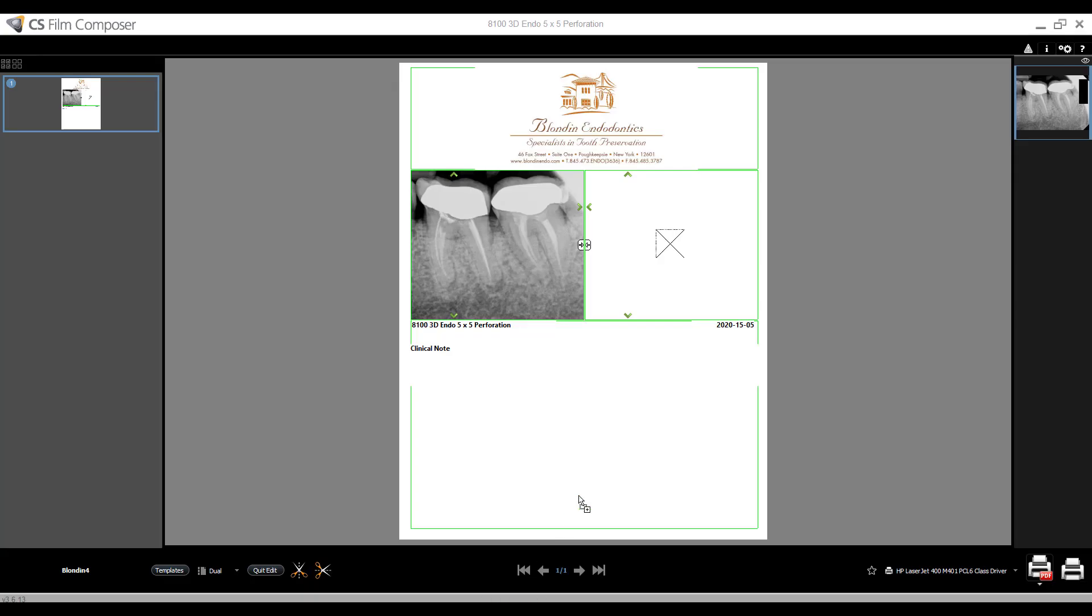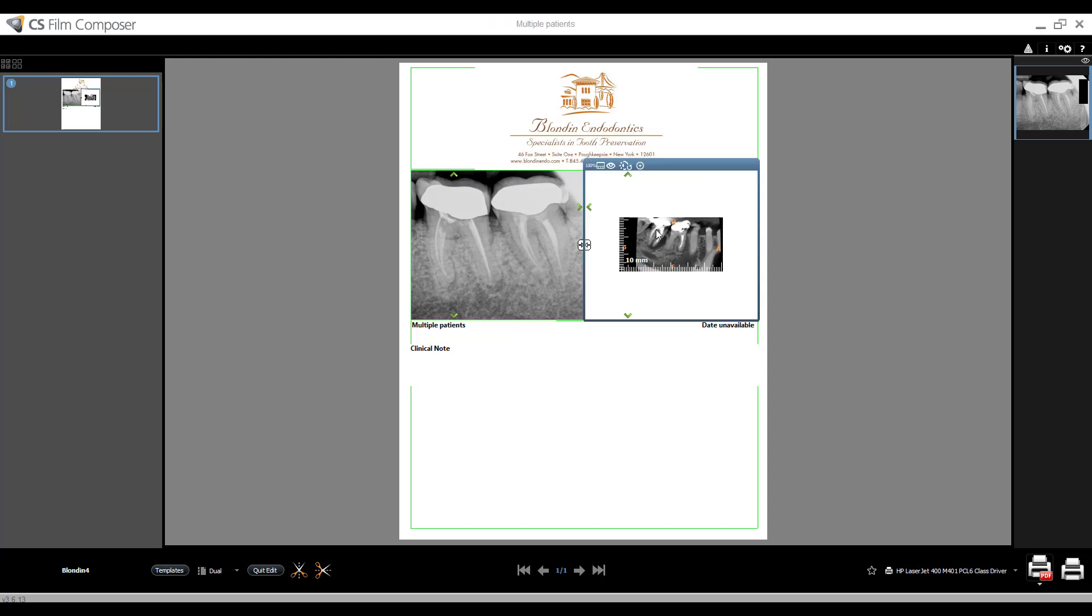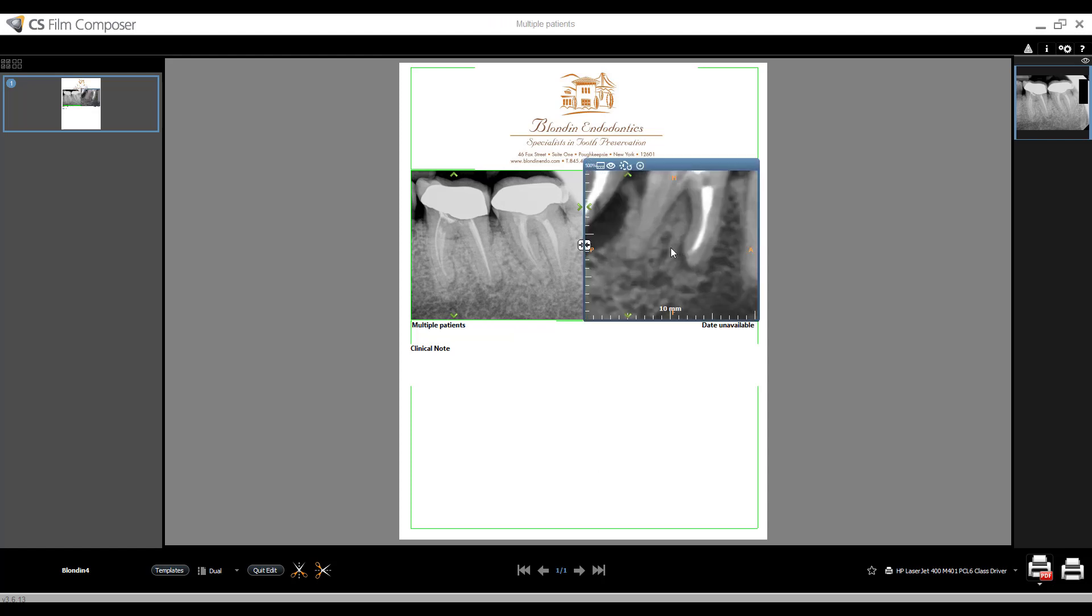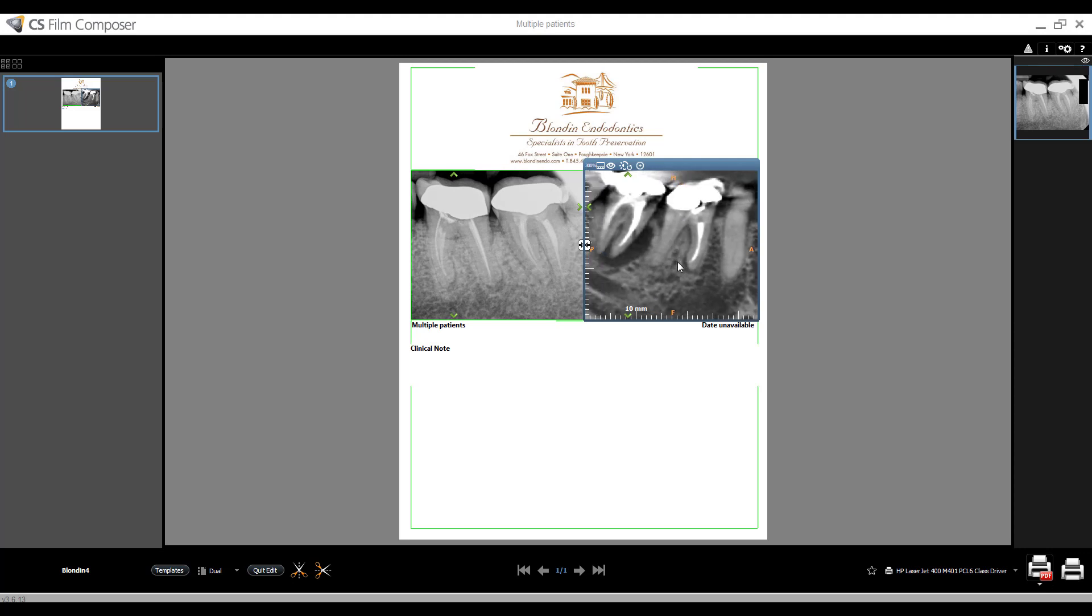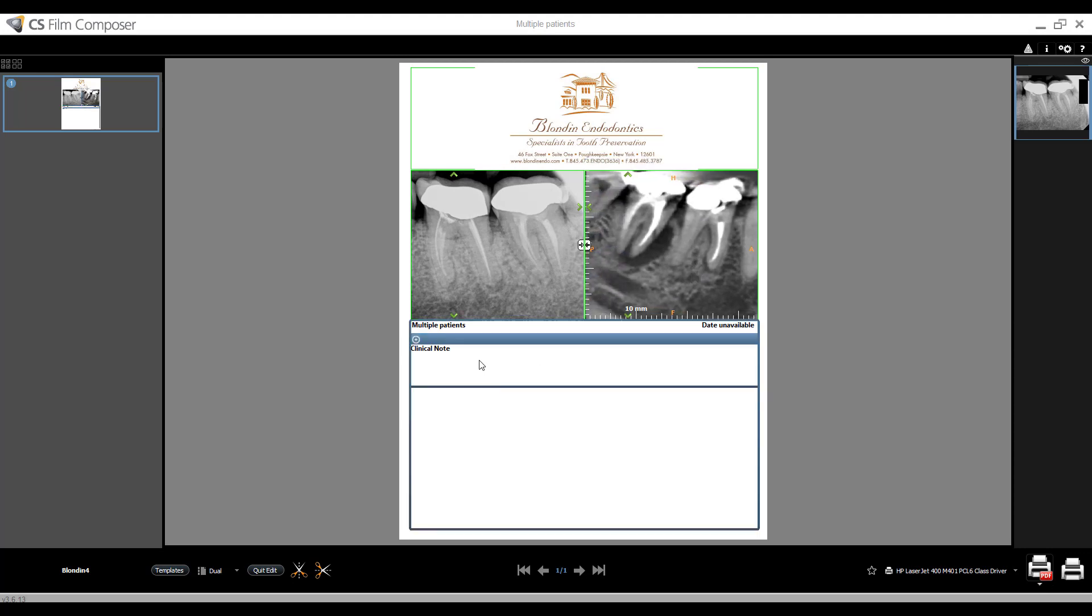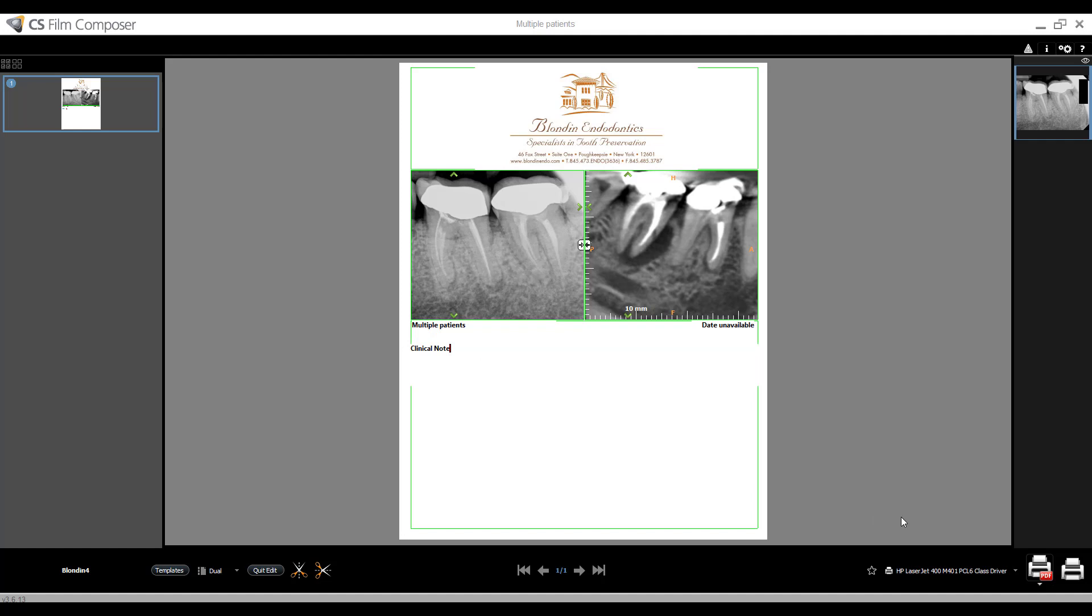My left mouse button is still being held. And I'm going to let go on top of this. So now I can take my zoom, zoom in to however I want, add my clinical note, and I'm off and running.